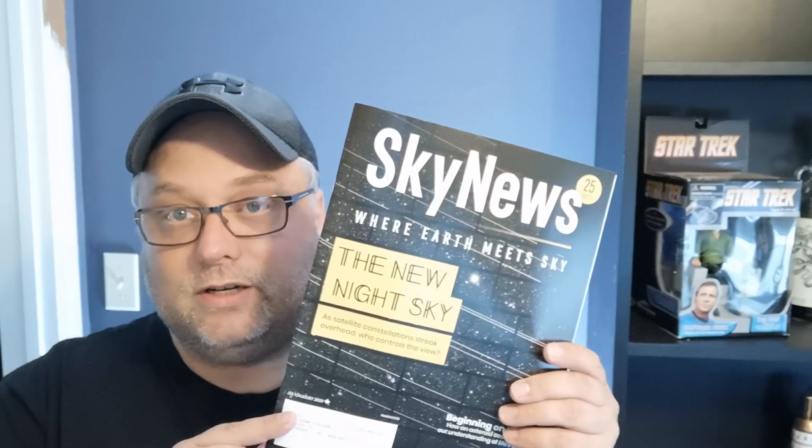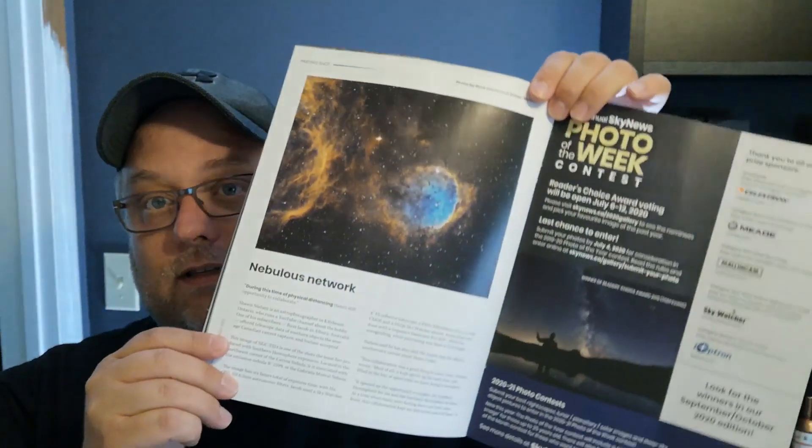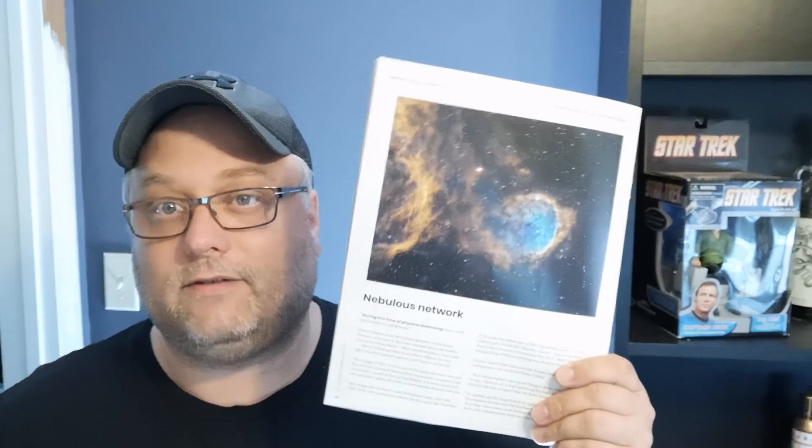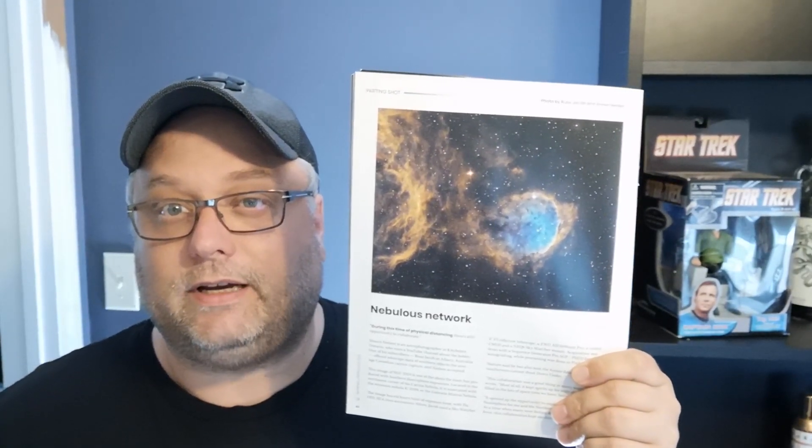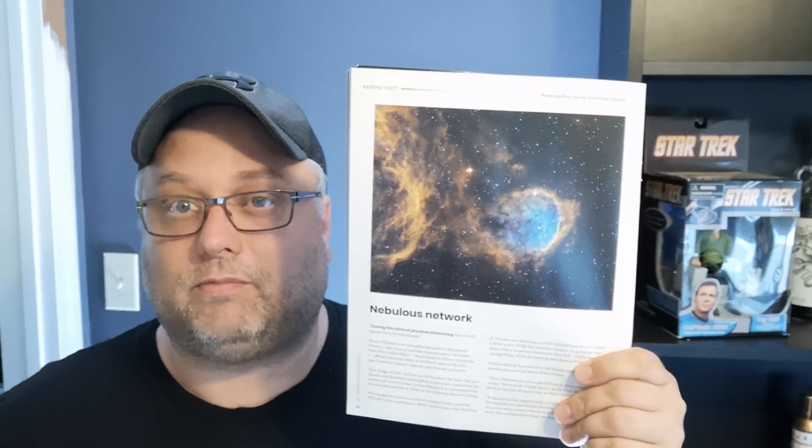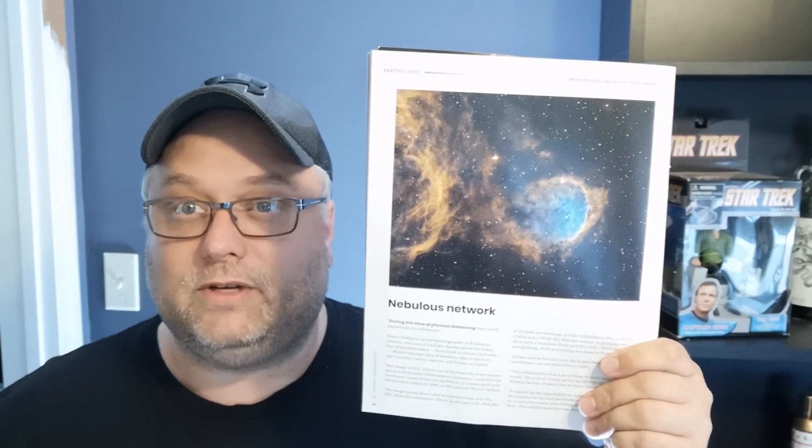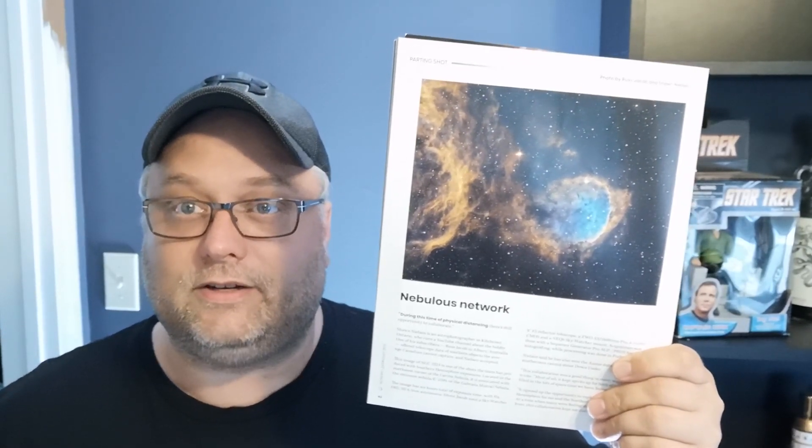In this video, we're going to look at the GAME script, the updated version of the GAME mask script for PixInsight. Before we get to that though, I got some good news. The Canadian edition of Sky News magazine has my image in there. This is actually a full page image, a collaboration image with a bit of an article in Sky News. This is a keeper. Not like the other magazines that don't have my images in them.